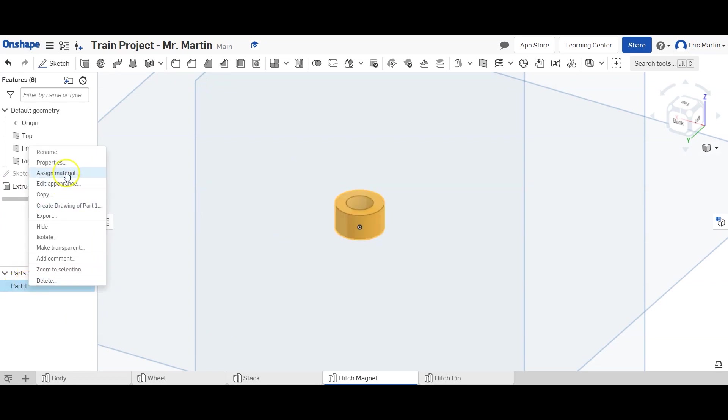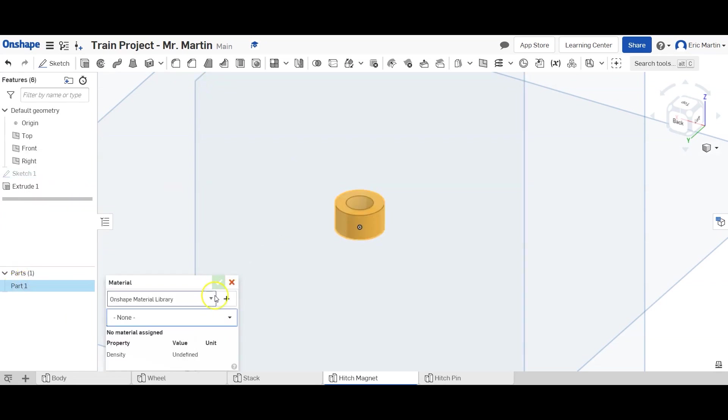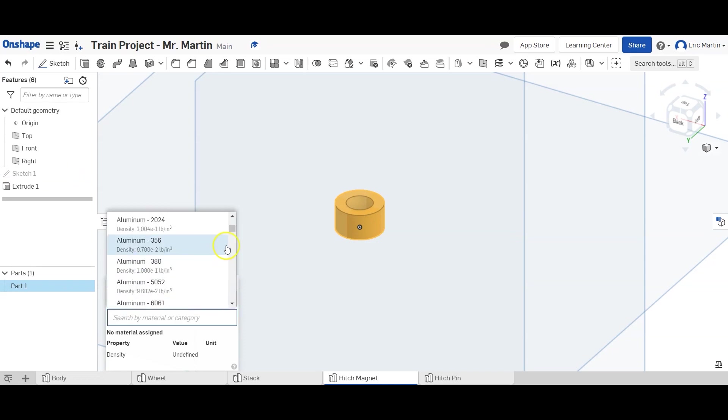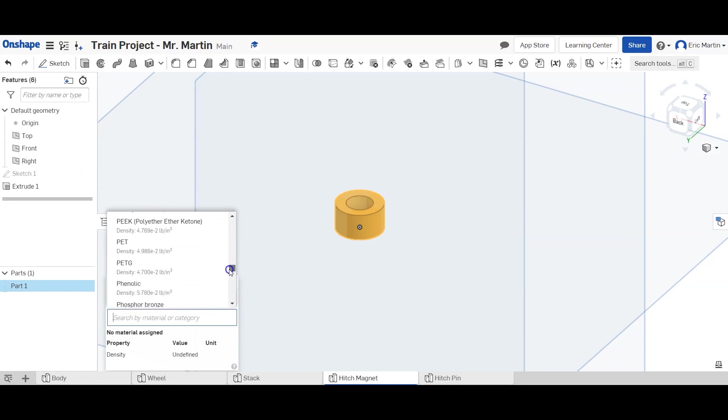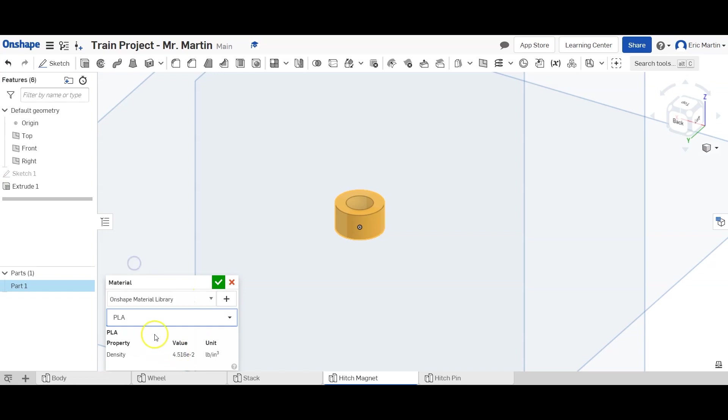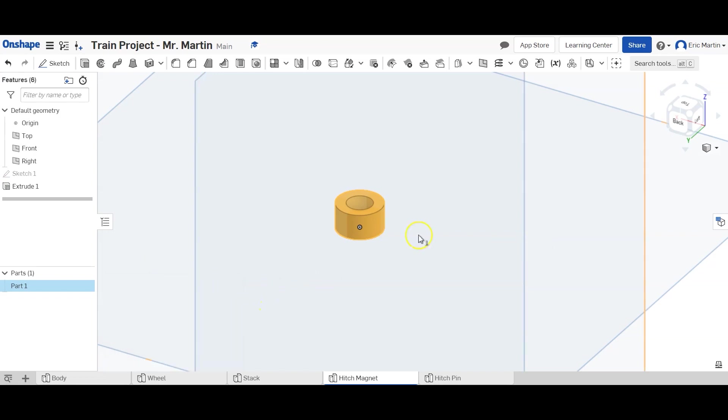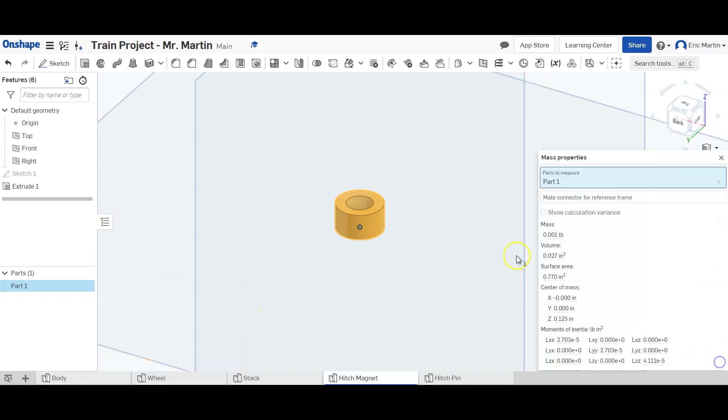We'll go ahead and do our normal thing where we change the material type to PLA so we can get our data correct and know all about our volume and density and mass. And then we'll bring up our mass property. You should have a volume of about 0.2027 cubic inches. It's a small part. And that's one thousandth of a pound.